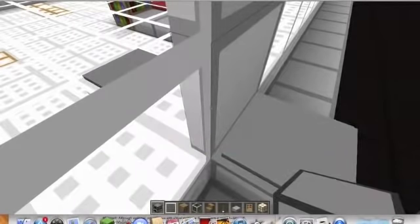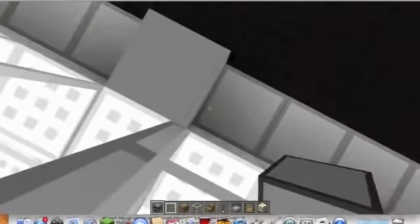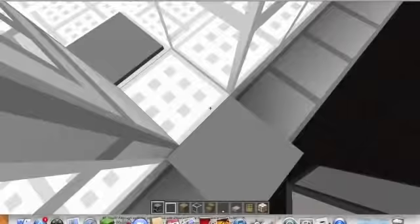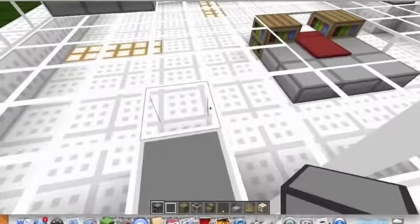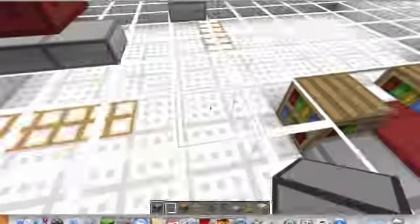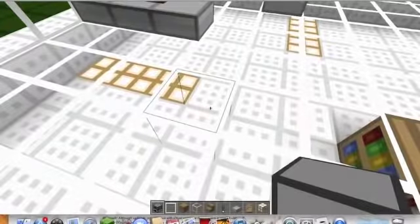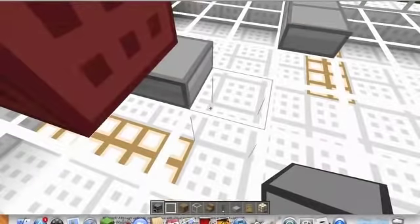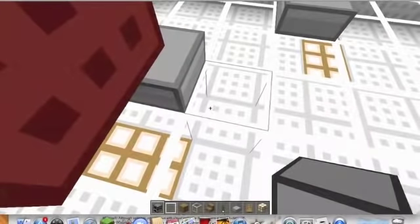I built it kind of to mimic — I think it's a Frank Lloyd Wright house, I'm not exactly sure. It's just a glass house. It's in Lego architecture.